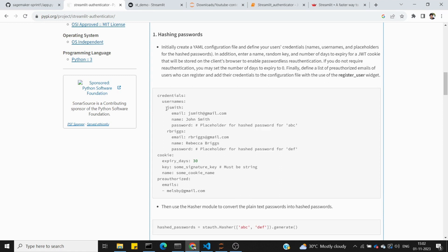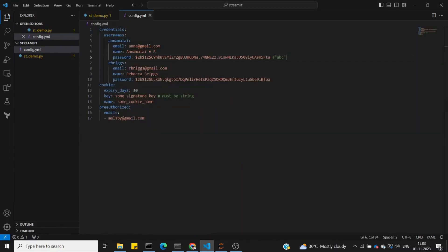In the config.yml file, under credentials, we have the username — for example, jsmith — with email, name, and a hashed password. The second user is rbiggs. We also configure cookies: a key, a signature key, name, and an expiry. There is also a pre-authorized section with email IDs. In VS Code, open the config file and you will see the password field where we will later replace plain text with the hashed password.